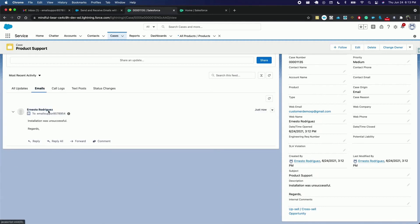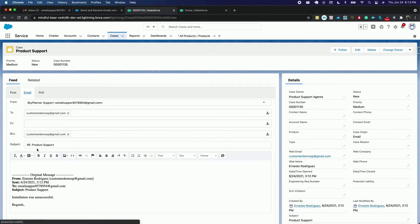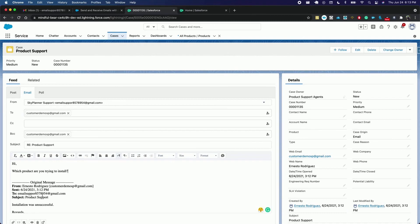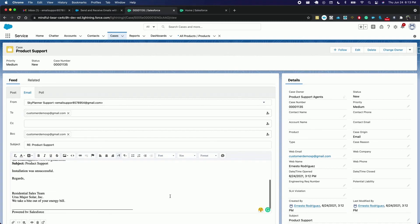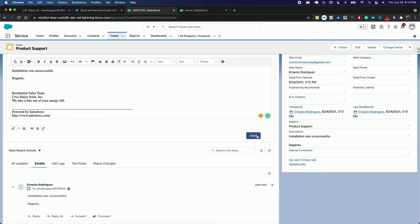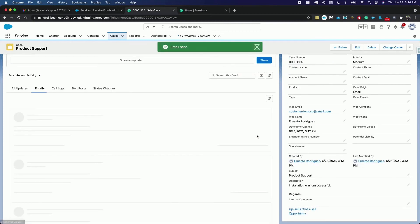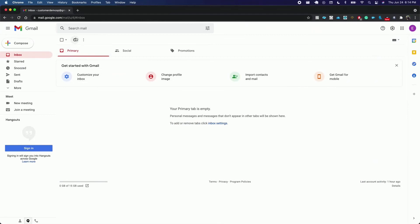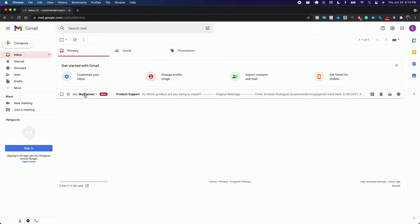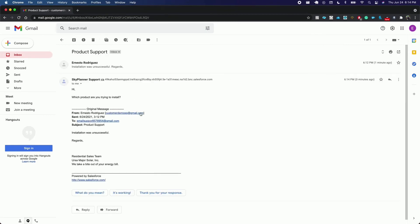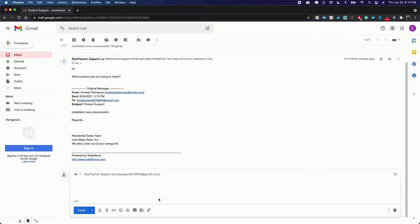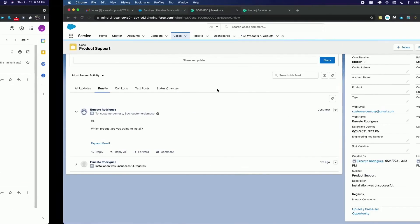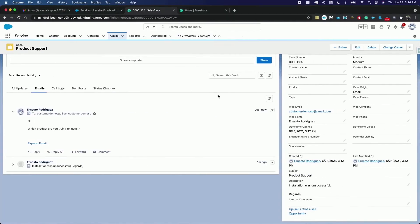Come to the email and reply to the last email. We send it, and the customer should receive this response. Here it is. We open it and reply to it. This response should have been properly recorded under the emails.